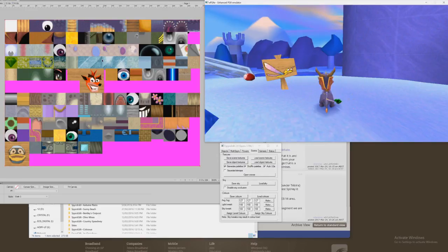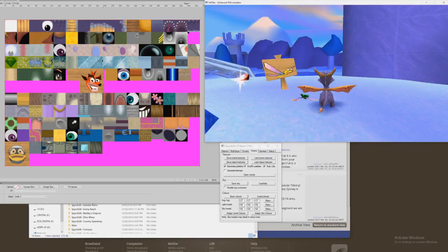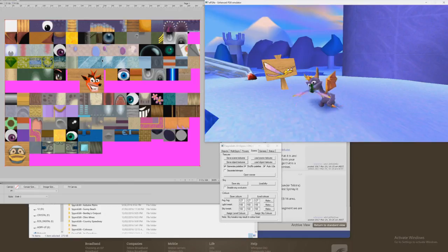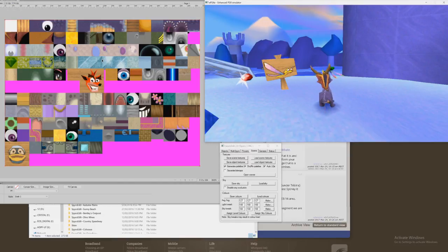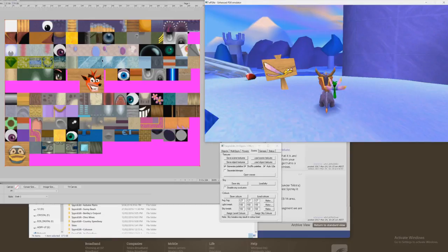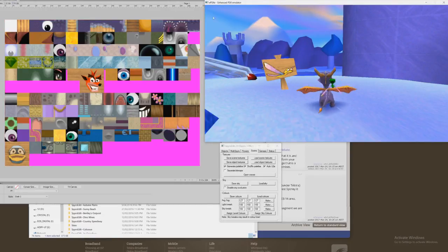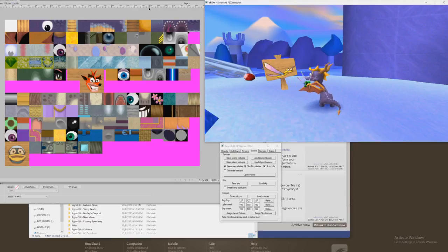There are like three sections in most levels. Basically what that means is that you actually have to individually change the objects for not only every level — this is in Spyro 3 at least — but also every area. I'm going to show off what I've done here as an example of some textures that I've changed.